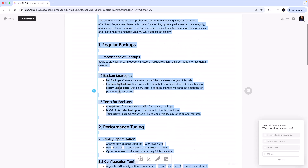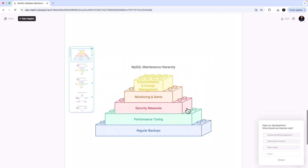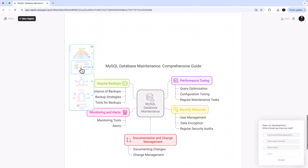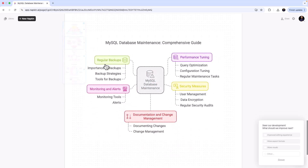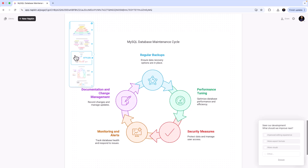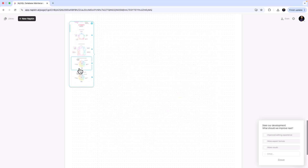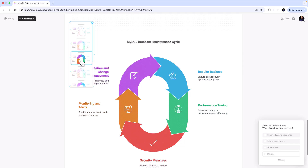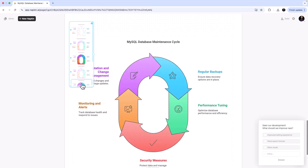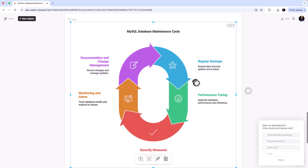Let's say we want a quick diagram or infographic for this. Select everything, ask Napkin to create a visual, and see what it comes up with. It initially gives a lego-block style which I don't like; there are other options including something that looks like a cycle. I'll go with the cycle option, choose the solid color style, and look at this — the MySQL Database Maintenance Cycle.